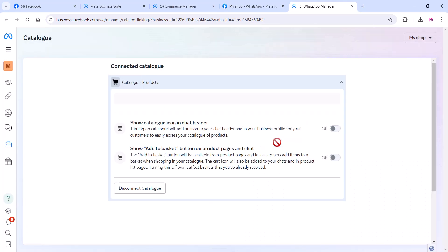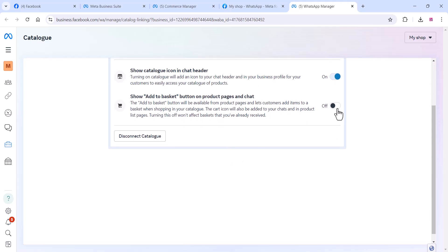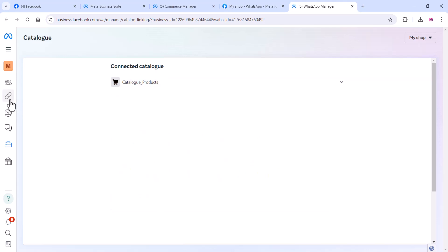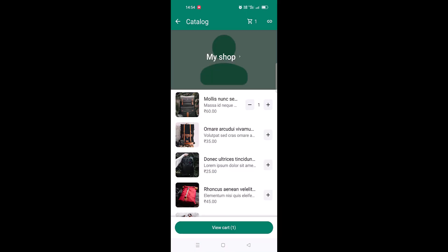Click on the catalog and choose a catalog. When you click on it, you can see the catalog products — click 'Connect Catalog'. Now all your WooCommerce products are added. You can show the catalog icon in the chat header, and if you want to disable the 'Add to Basket' option you can do so. All this can be managed here. Thanks for watching — if you like the video, please subscribe to the channel.